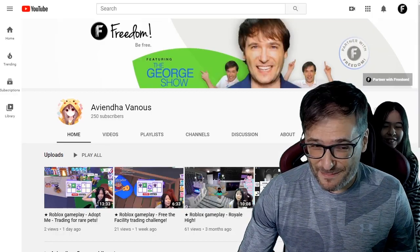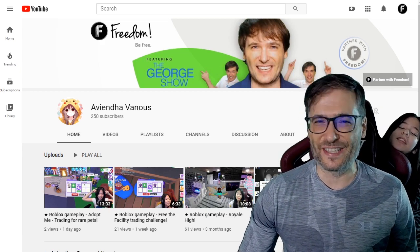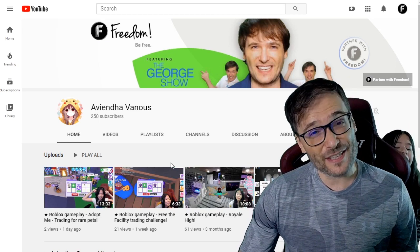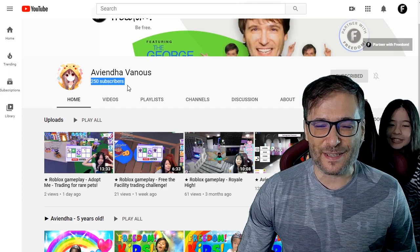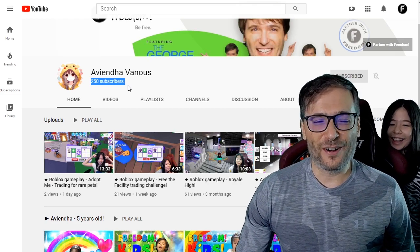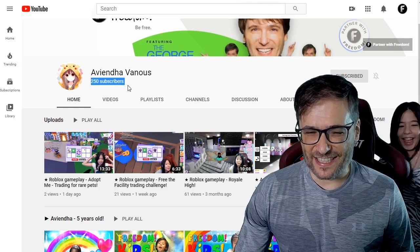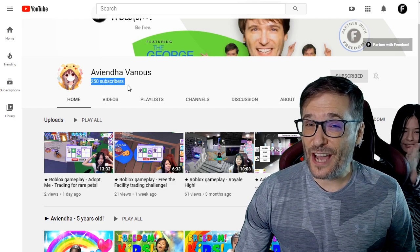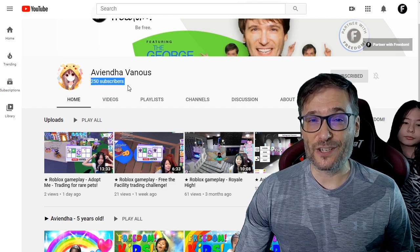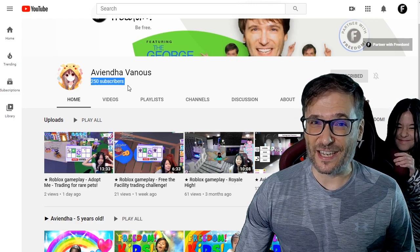In case you didn't know, Avienda is a character in the Wheel of Time books — that's where we got her name from. She's a warrior princess in Robert Jordan's epic fantasy, The Wheel of Time, which I highly recommend everyone read. Avienda is exactly at 250 subscribers — a quarter of the way to a thousand, which is what you need to get monetized. Actually, Avi's already monetized because she created her channel before the 4K/1K rule and joined Freedom, so even though she's smaller than 4K/1K, she's still making money.